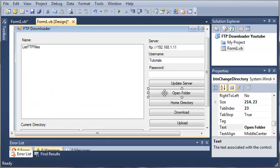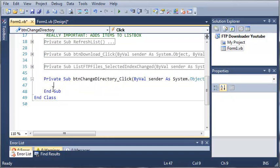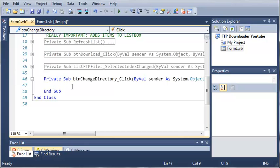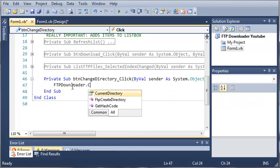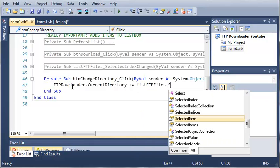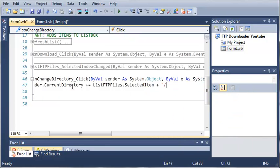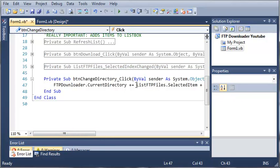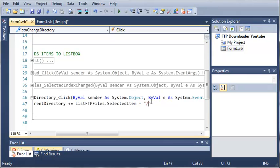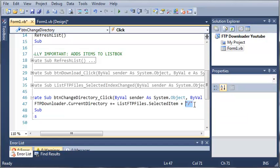Now we need to access the click event for open folder. We don't have to put any if statements in here because we've already enabled and disabled the button based on whether it's a file or folder. So we'll set ftpDownloader.currentDirectory plus equals listFTPFiles.selectedItem, and then add a forward slash. This appends the selected folder to the current path and adds a trailing slash so we can keep going into more and more nested folders.